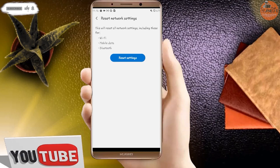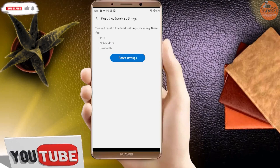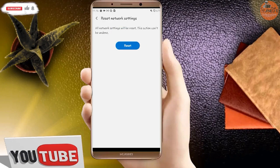Here you will see a message saying this will reset all network settings, including those for Wi-Fi, mobile data, and Bluetooth. Tap on 'Reset Settings' to confirm, then tap Reset again.